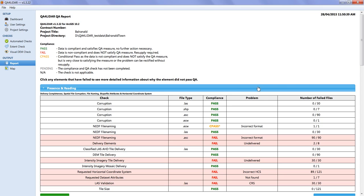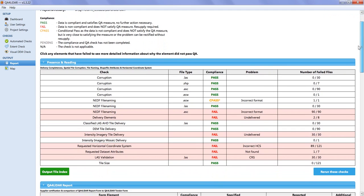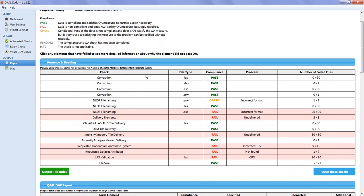Each results table generally has a field explaining the check type or data type the result is for, a compliance field with pass/fail results, a results or problem field with the values found by QA for LIDA, and often a field with the required value from the tender form that the compliance is based on.